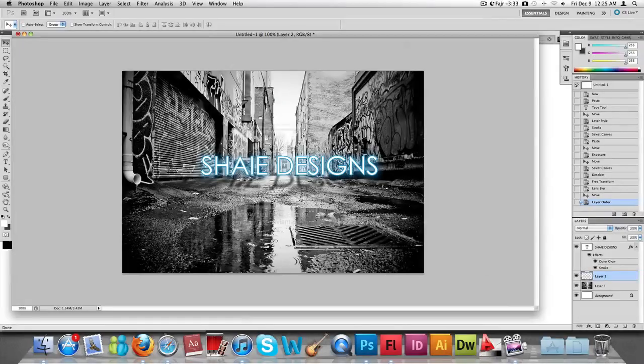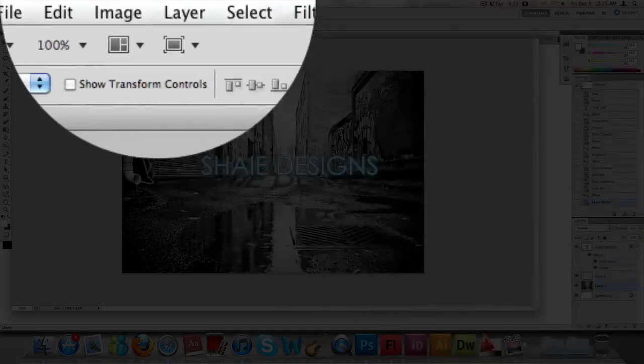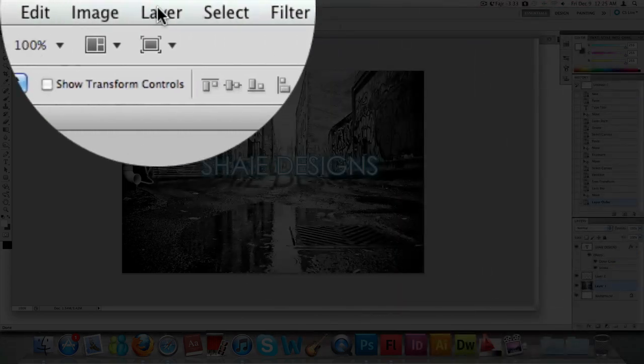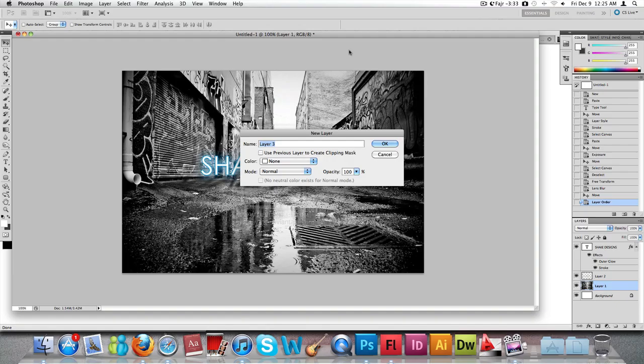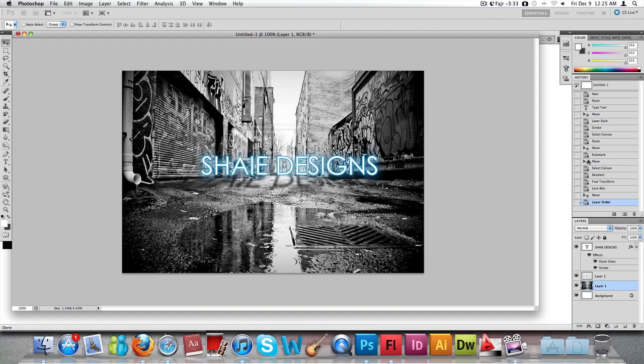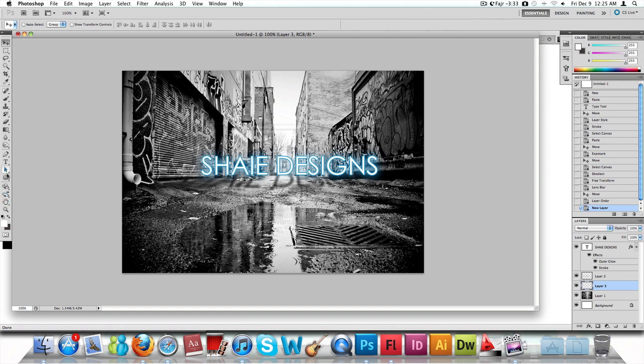Now we're going to create some color effects on the image. Go to your image layer, and on the image layer, click on Layer, New Layer. We're going to apply a new layer on top of the image and we're going to apply some colors to it.